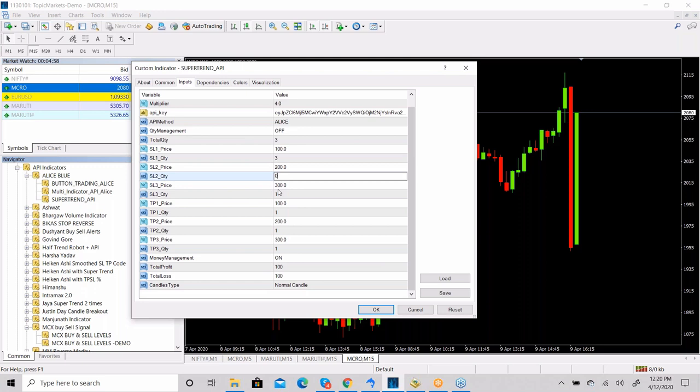For example, if total quantity is 3 and you want a single stop loss, put 3 in SL1 and keep SL2 and SL3 as zero. Similarly for targets. If you put SL1 quantity as 2, SL2 as 2, and SL3 as 2, it will not work because the total (6) mismatches the quantity (3). So always keep total quantity equal to sum of stop loss and target quantities.